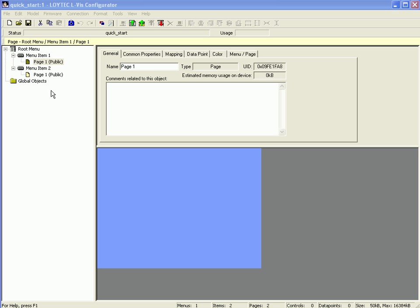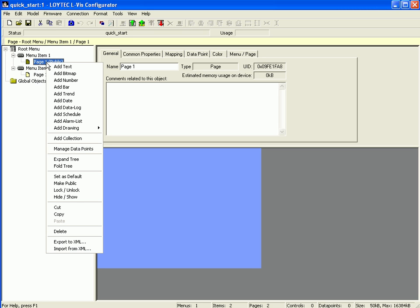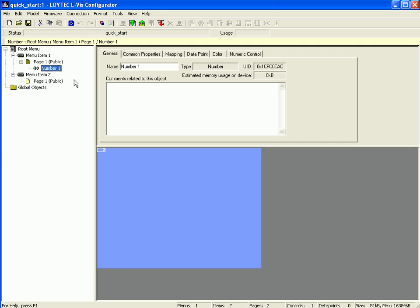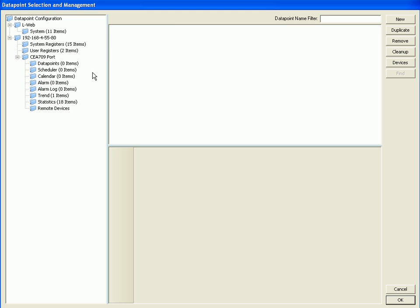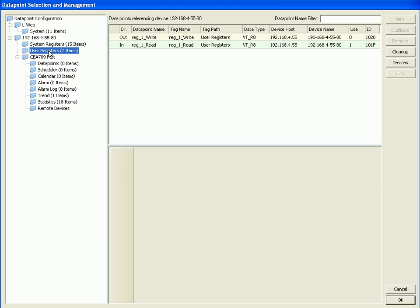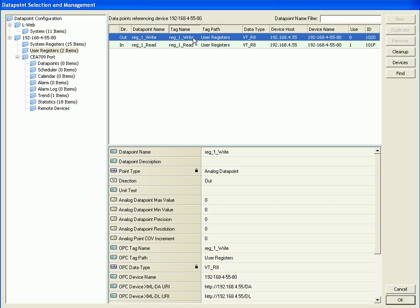Select the default page, click the right mouse button, and go to Add Number. Select the new item, click the right mouse button, and go to Add Data Point. Use the write data point from the User Register. Select the User Register, select the write data point in the data point window, and click OK to finish.